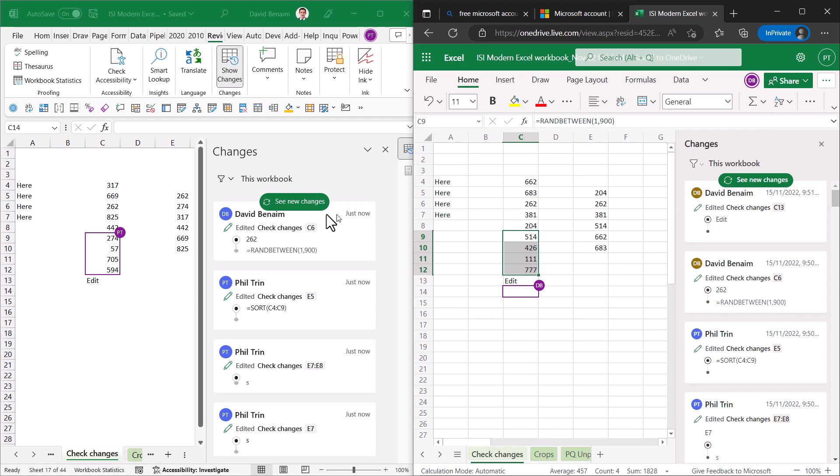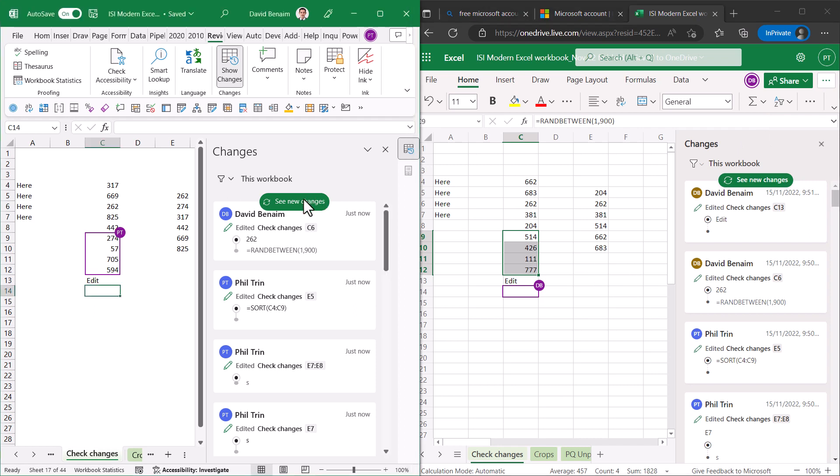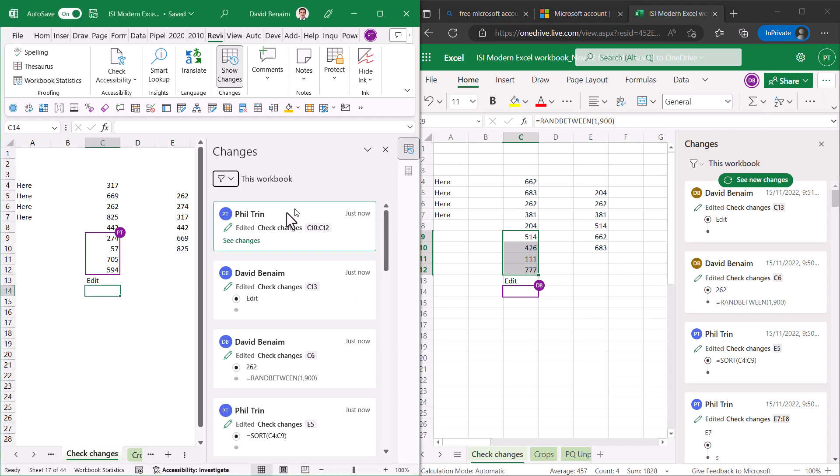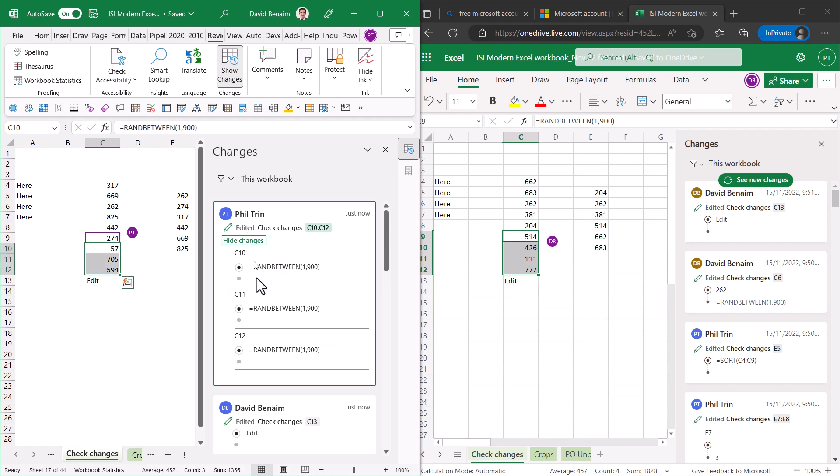This is fill, fill Trin, get it? Then I can click see new changes and then I can see that and there's a drop down for see changes because he filled it down.